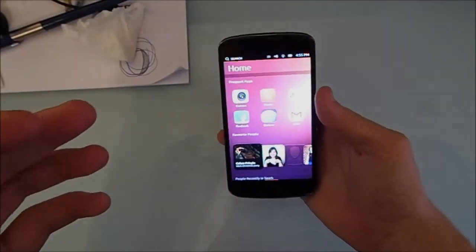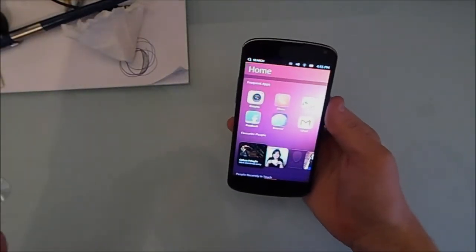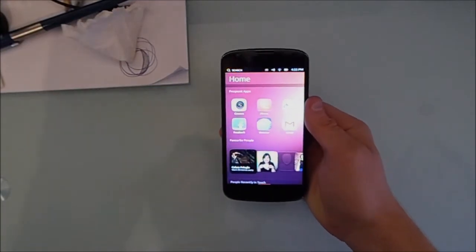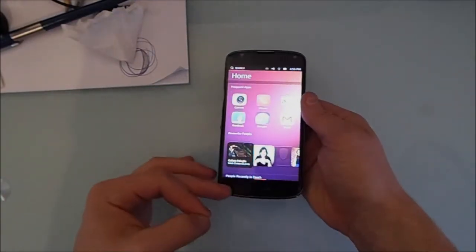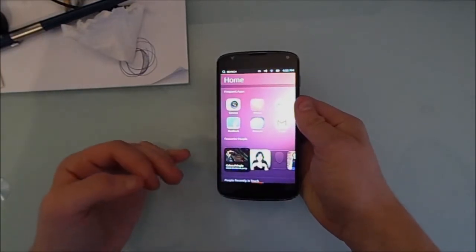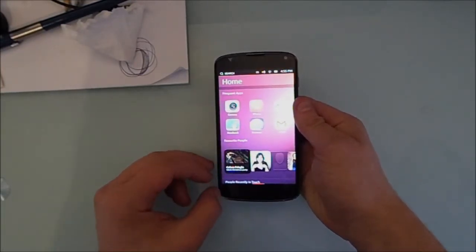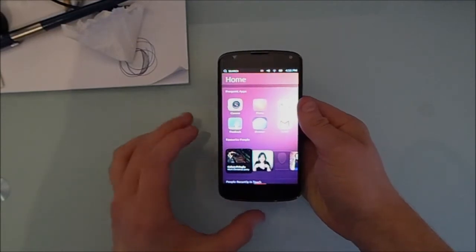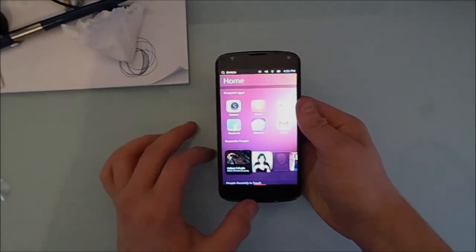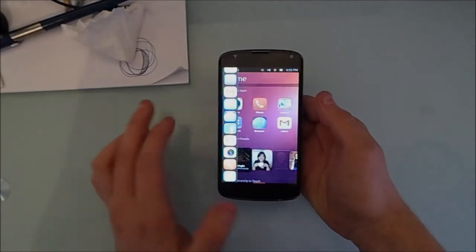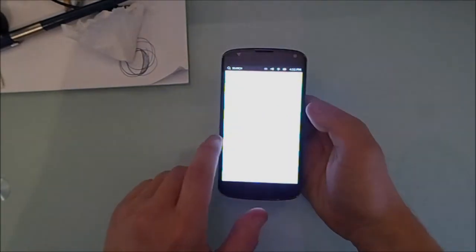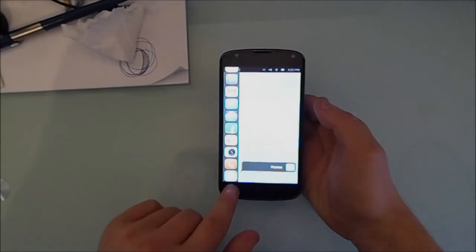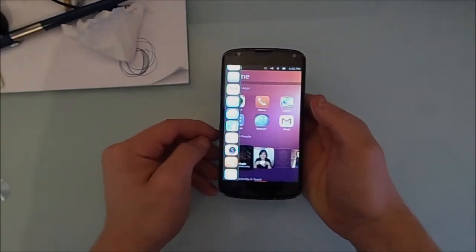Now, the Ubuntu Touch OS is built around gestures. As you can see, there is no navigation buttons at the bottom. And there's no hardware buttons either, because this is a Nexus 4. The Ubuntu Mobile OS uses gestures from different edges of the screen. So if I swipe from this way, a quick swipe will open up the sidebar.